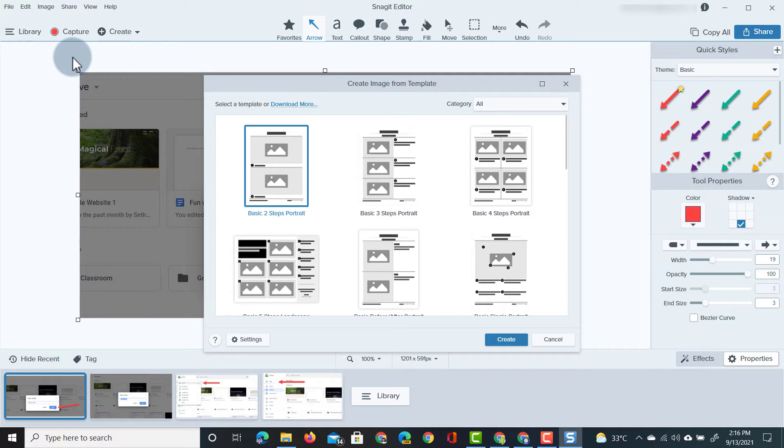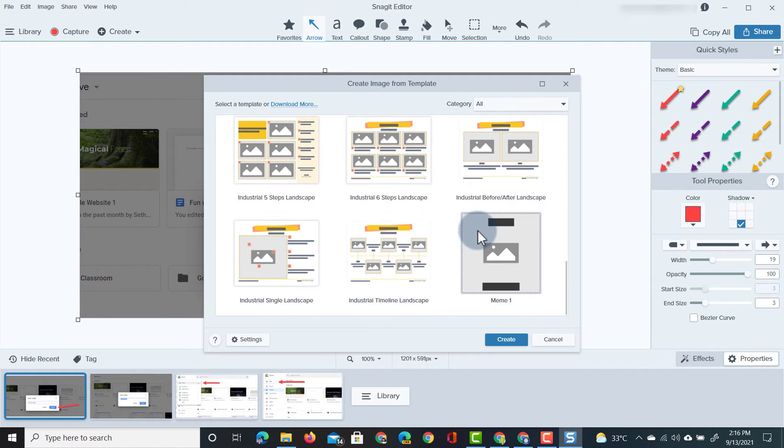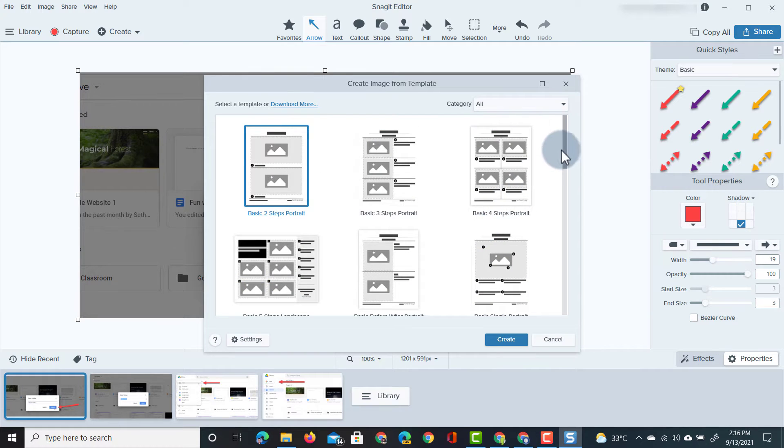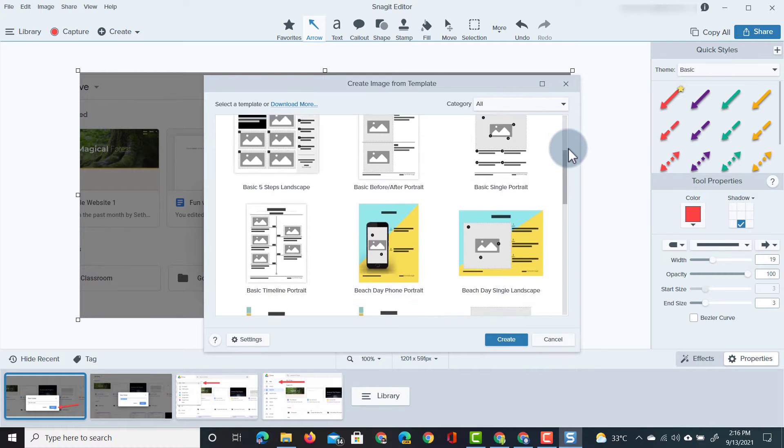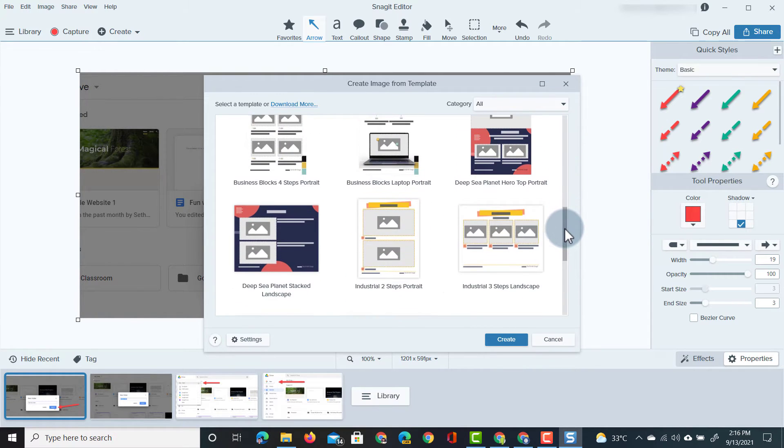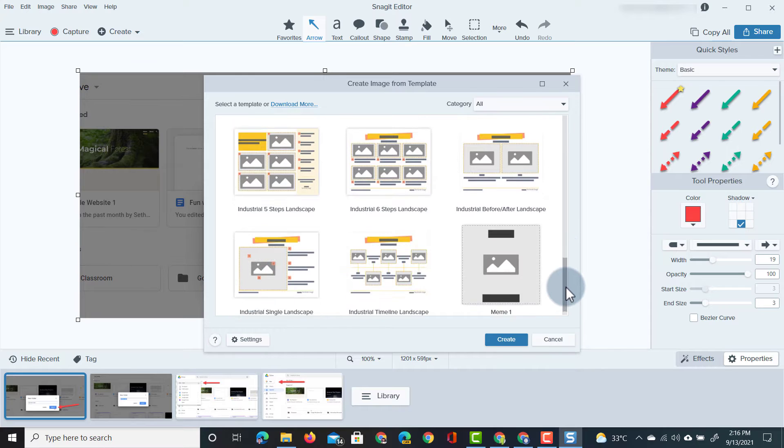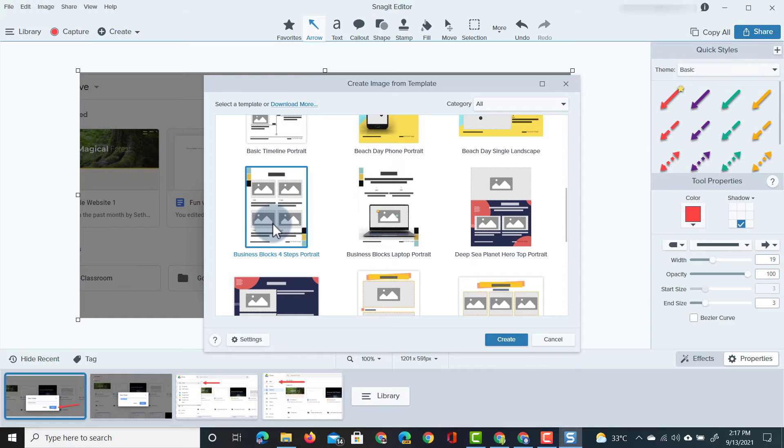Let's go ahead and open up the templates. Here we have a number of different templates. You can see we have a two-step, three-step, four-step and many more templates. Now the one we want to use is a four-step. So let's have a look, we can have this basic four-step. Scroll down let's see if we can find a bit of design as well. Here we have another one. So let's go with this template right here, the business blocks four-step portrait and let's click on create.